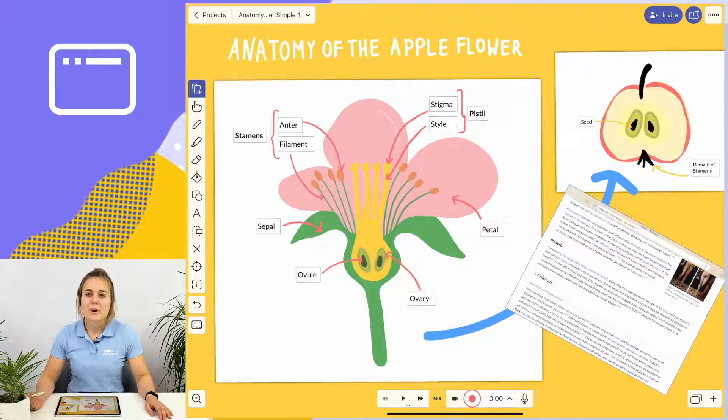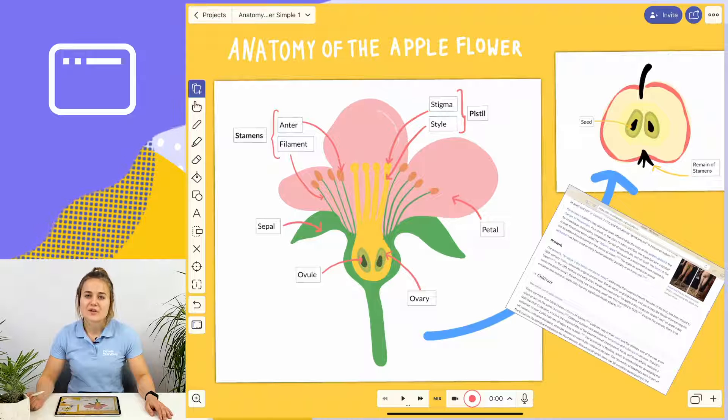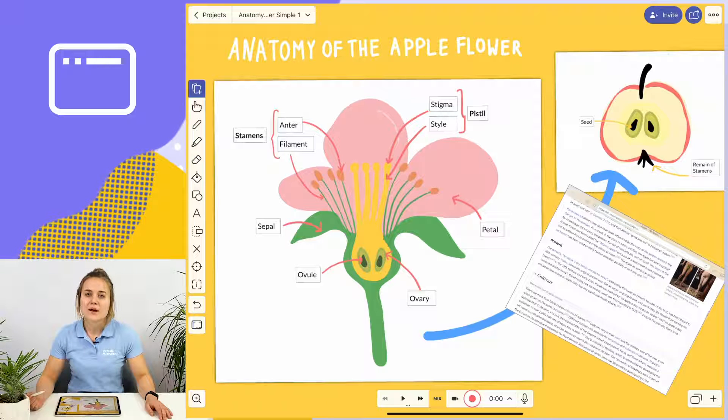Keep in mind that the web browser version of Explain Everything does not yet offer the live web browser function.